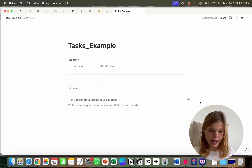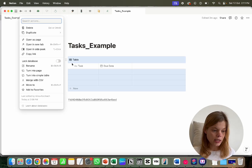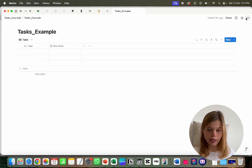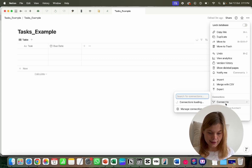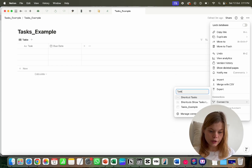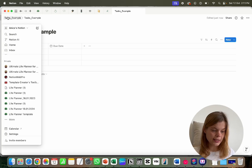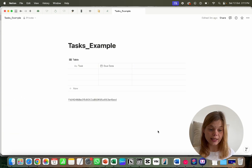After creating the integration, go back to your database, open it as a page, and connect it to the integration. Search for it, select it — 'Task Example' — and confirm. That's everything we need to set up in Notion.